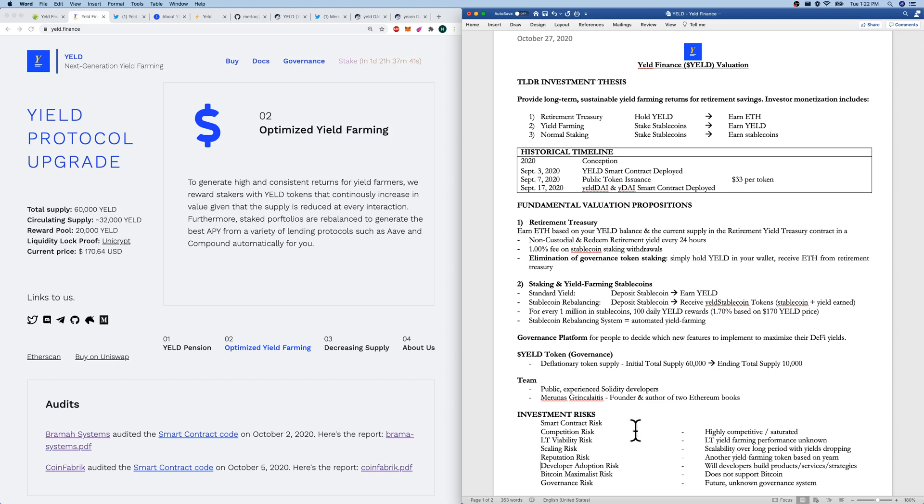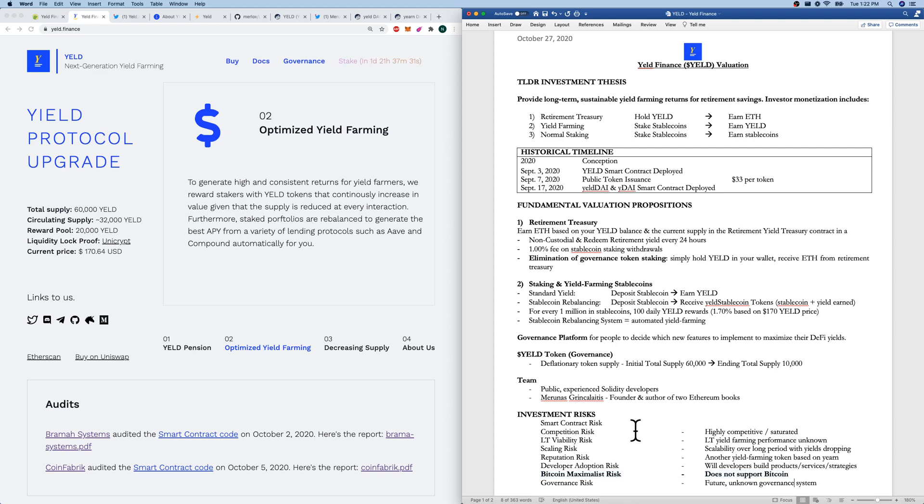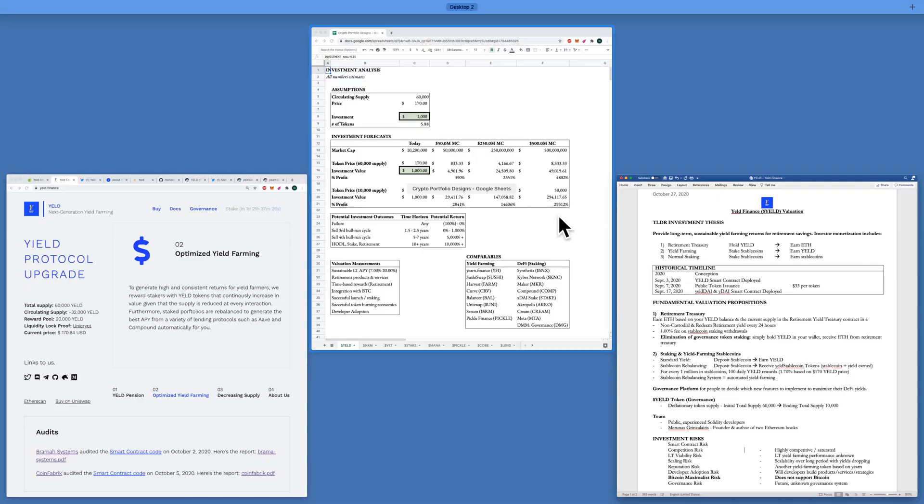Will people build and help yield grow? Bitcoin maximalist risk. I hope that yield can one day support Bitcoin. And if it doesn't, I'm kind of worried. I want all things to support Bitcoin in DeFi. Governance risk. There's just future unknown risk of an unknown governance system.